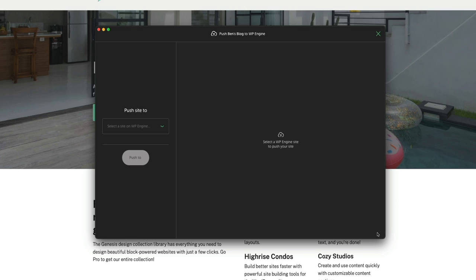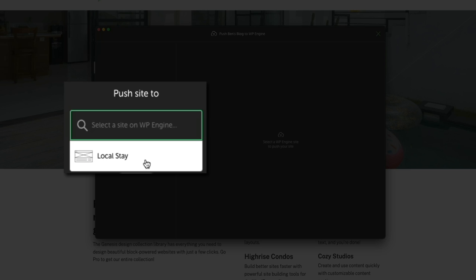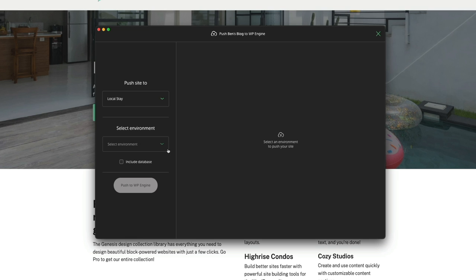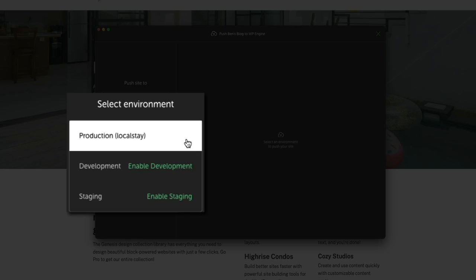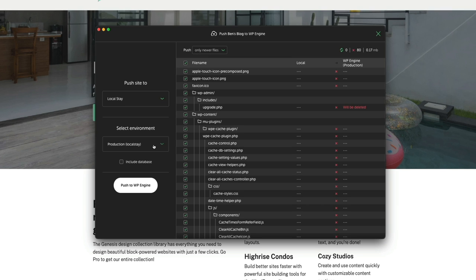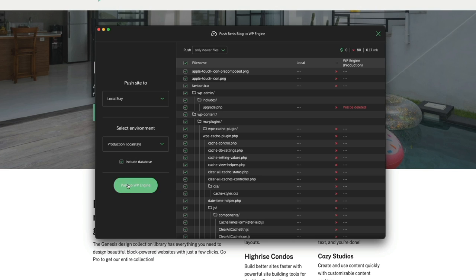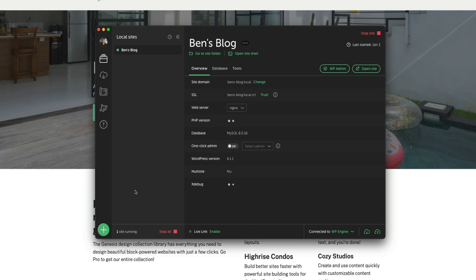You'll be asked to select a WP Engine site to push the local site to. Under Push Site To, select the site you just created in WP Engine — then select the environment from the drop-down, choosing your production environment. Local gets to work determining the file list. You also have the option of including the database — since I want to move everything over, I'll check that box to replace the entire database with the one from Local.